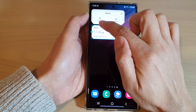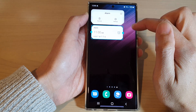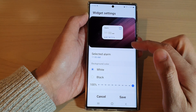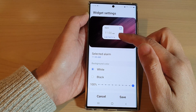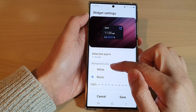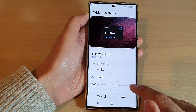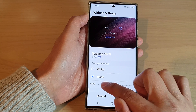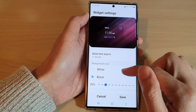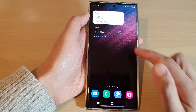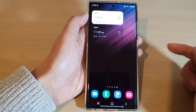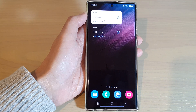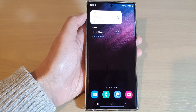If you want to remove the alarm widget, touch and hold on it and tap on the remove button. Or you can tap on the settings icon to make changes such as changing the background color or the transparency of the background color, then tap on the save button. Thank you for watching — please subscribe to my channel for more videos.